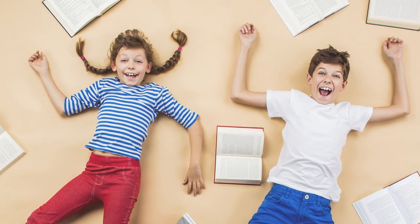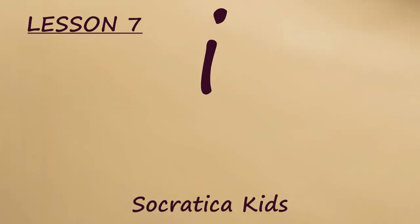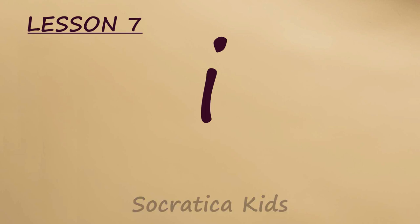We're learning the sounds we use when we read. Today we're learning the new sound, IH.